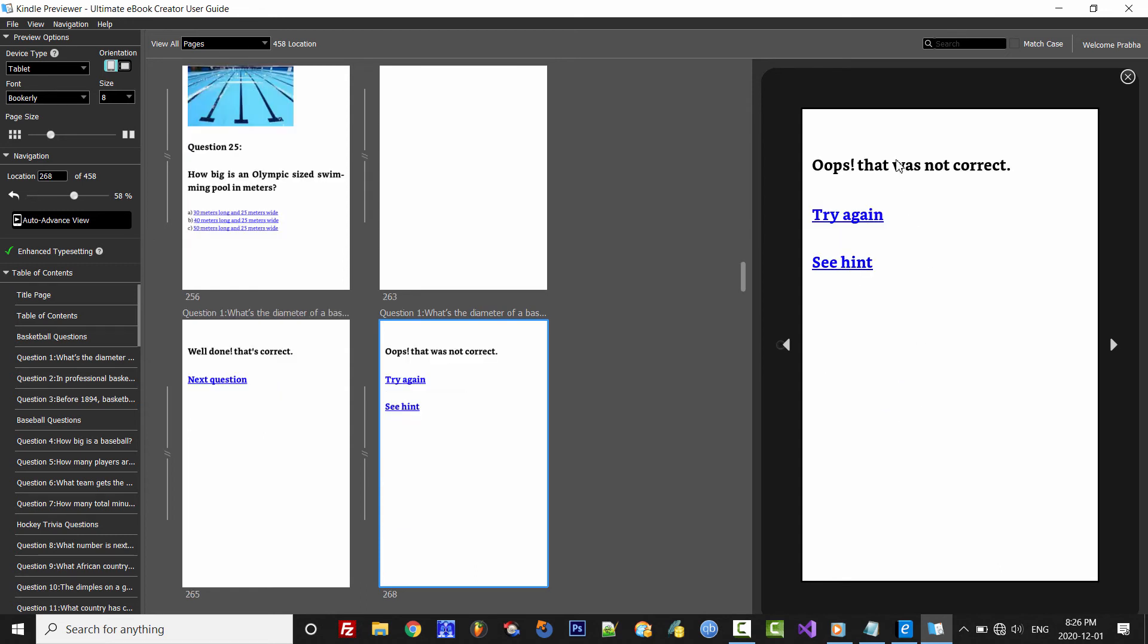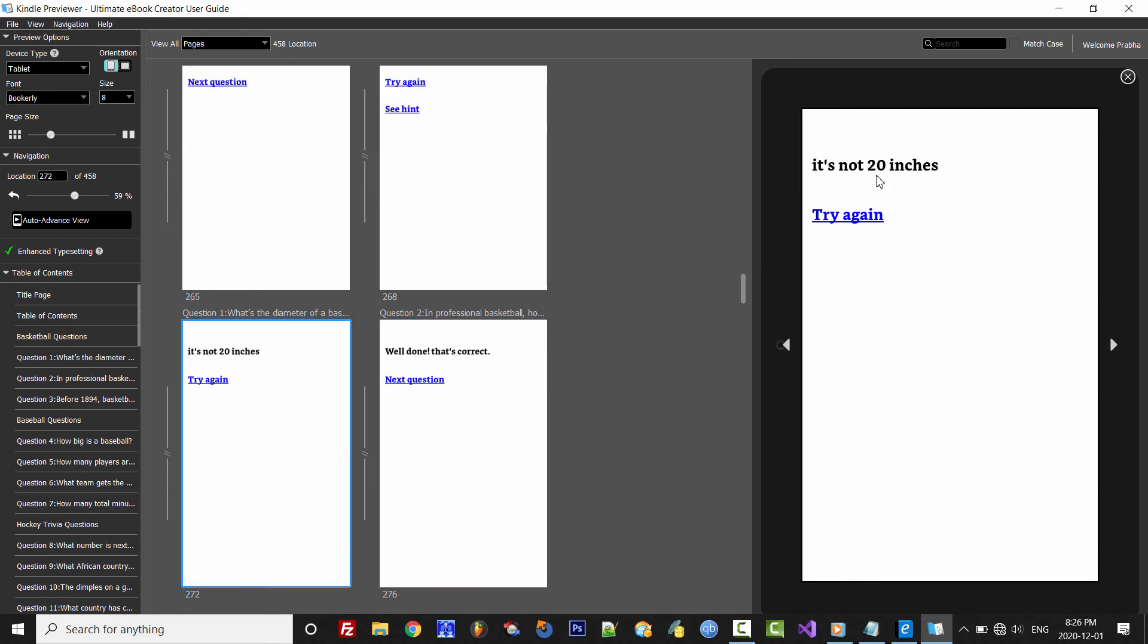Well, that wasn't the correct answer. We can see the hint if we wish, and then click try again.